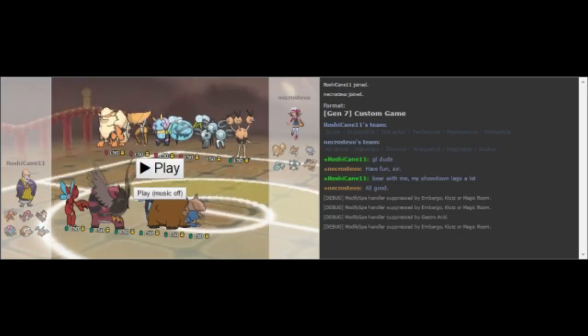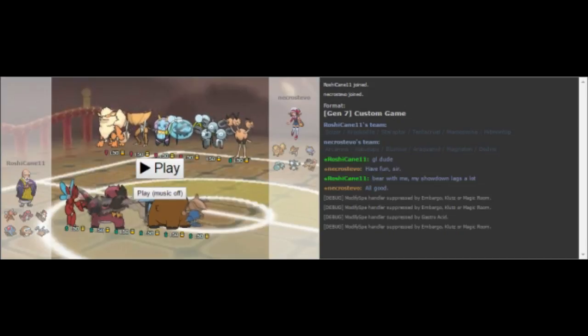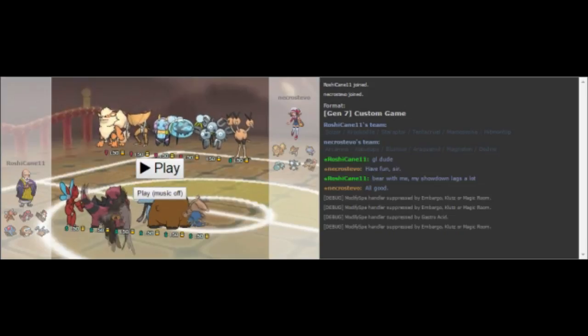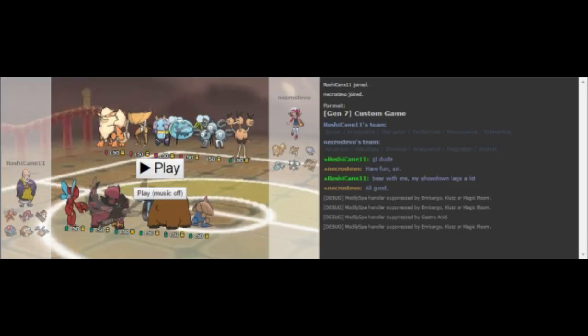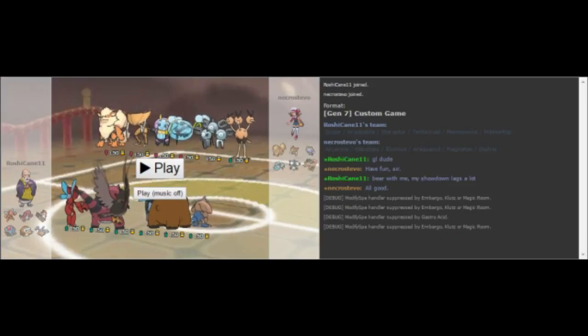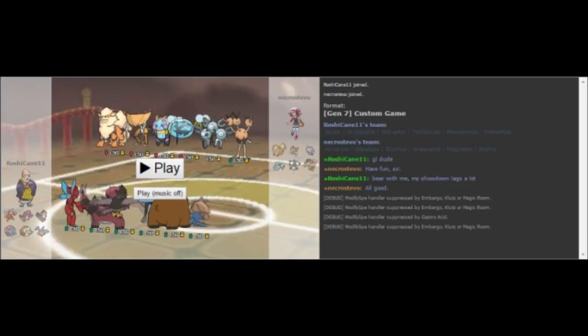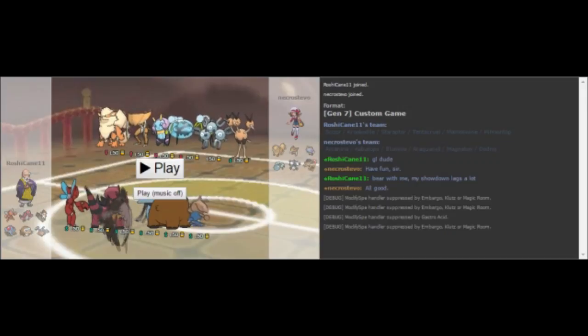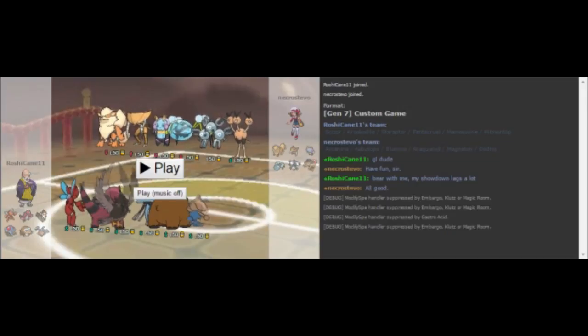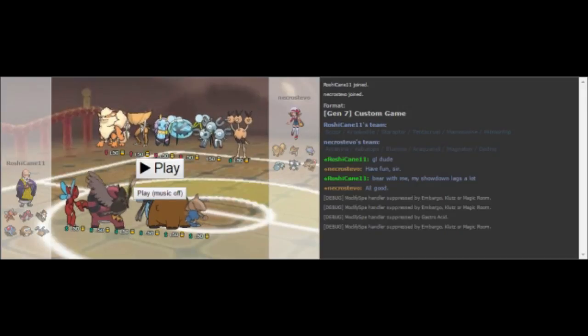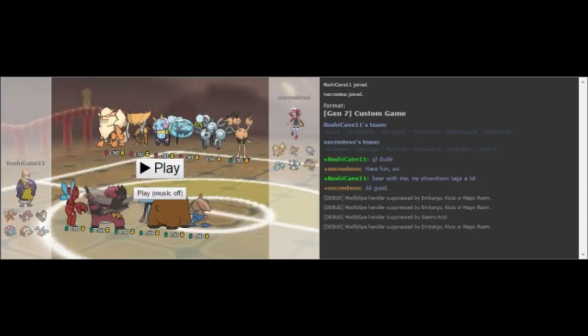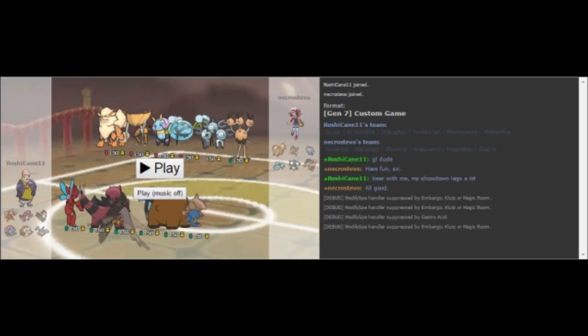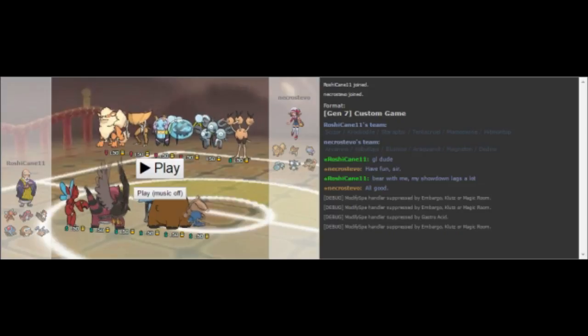We have our Scarf Dodrio, Eviolite Magneton with enough speed for Scizor, Mystic Water Offensive Araquanid, Defensive Rain Dance Illamise, Max Attack Adamant Kabutops, and our Corkscrew Crash Arcanine with Z-Iron Tail. I actually kind of like being on the other side of the battle. Let's me look at all my cool Pokemon.